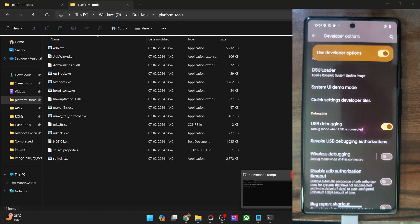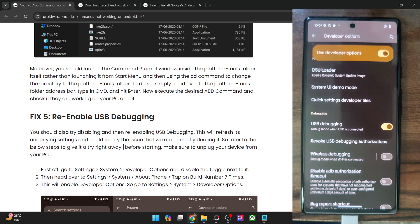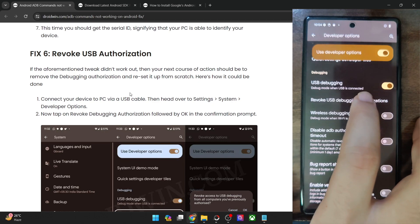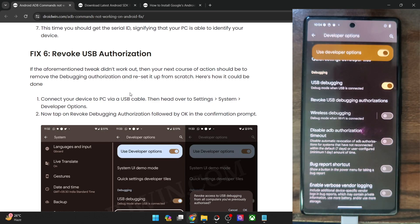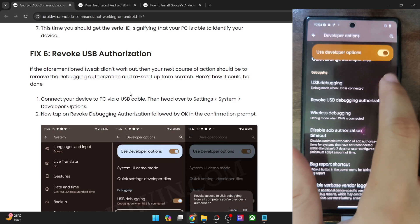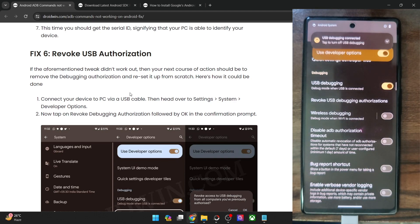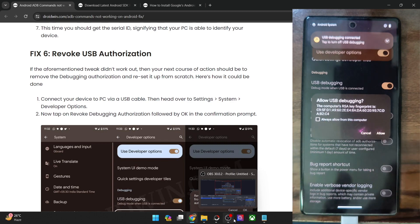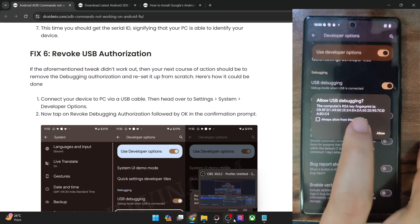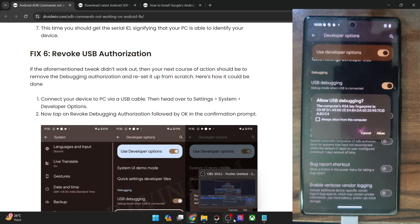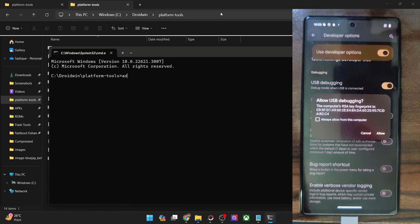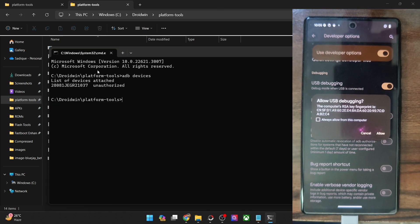If you're not getting the device keyword and are instead getting 'unauthorized', let's rectify this. Close all CMD windows and start from scratch. Your next fix is to reauthorize USB debugging. Go to Developer Options and tap 'Revoke USB Debugging Authorizations', then tap OK — this revokes debugging from all PCs. Turn off USB debugging, then re-enable it and tap OK. You will now get an 'Allow USB Debugging' prompt with an RSA key fingerprint. If it's your own PC, check 'Always allow from this computer' and tap Allow. If you don't tap Allow, you will get an 'unauthorized' message.